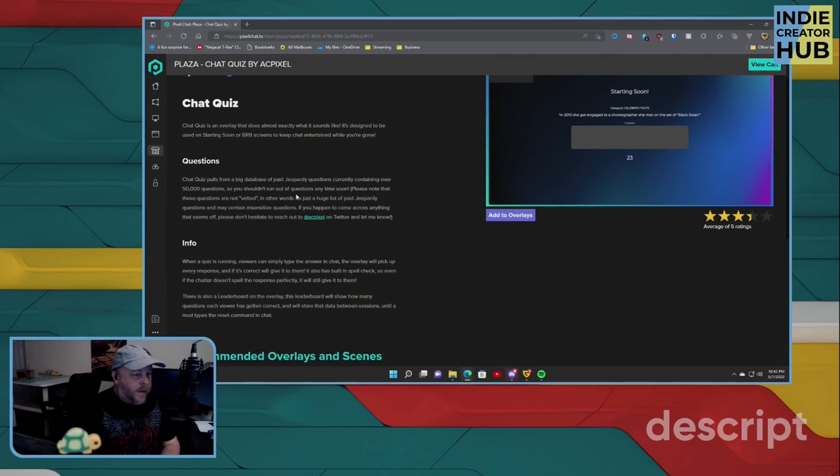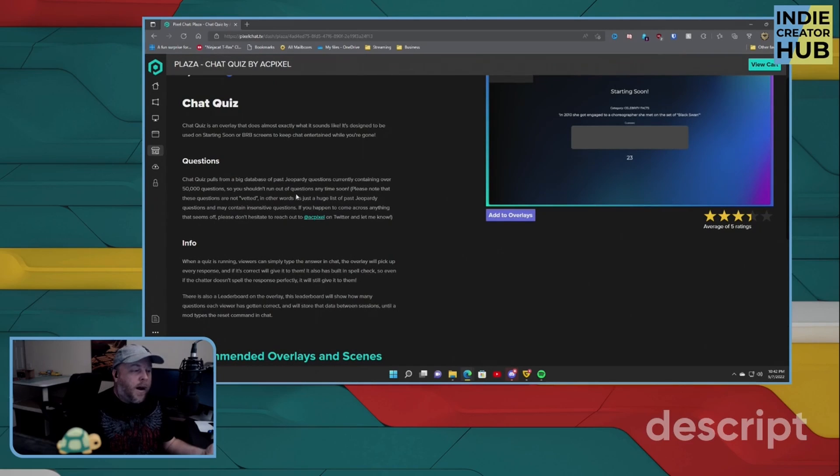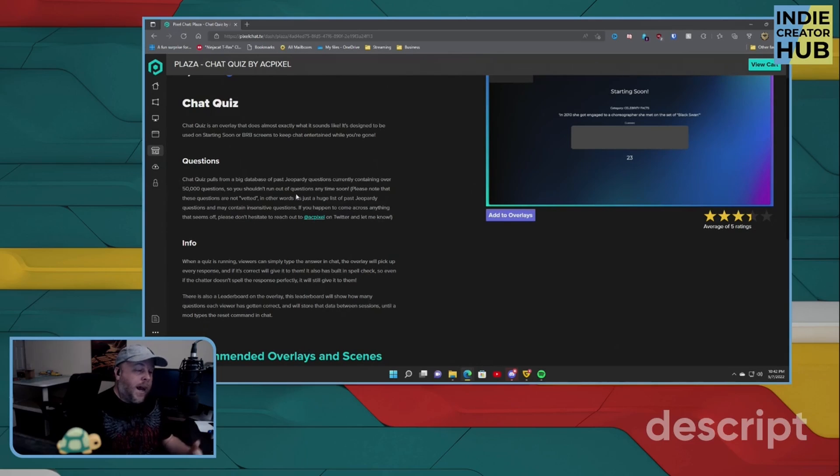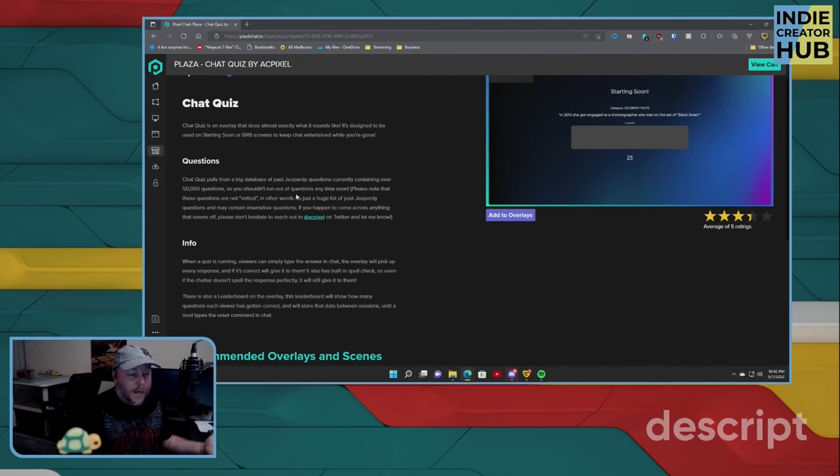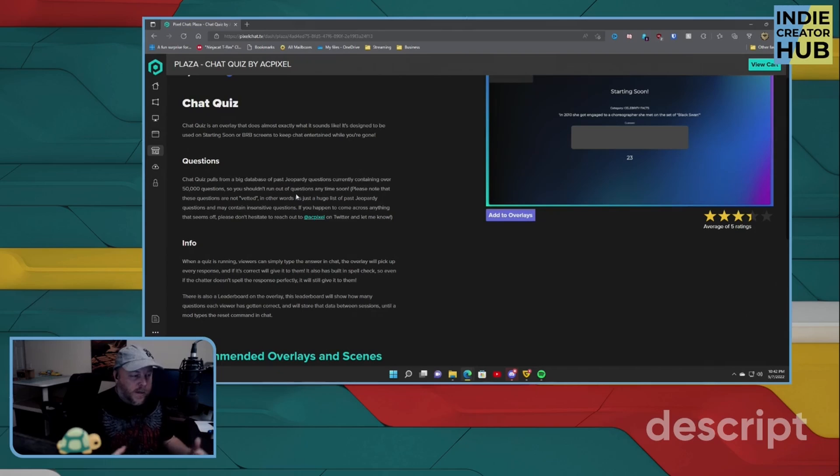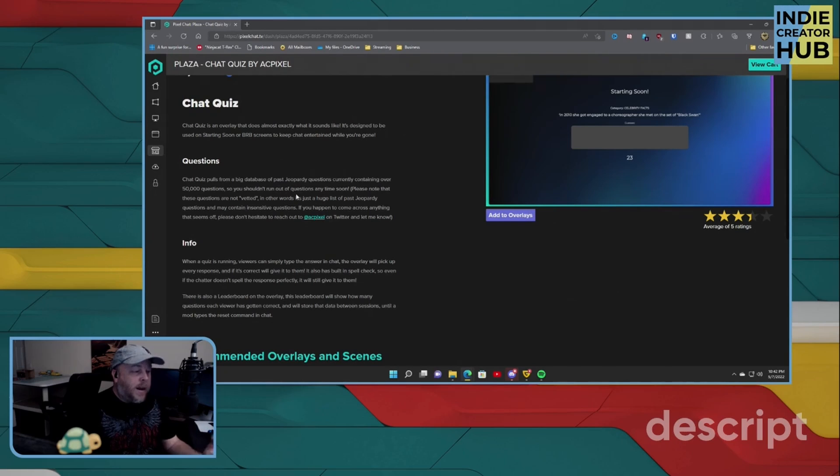So I click on view overlay button. And this, as it says here, Chat Quiz is an overlay that does almost exactly what it sounds like. It's designed to be used on starting soon or BRB screens to keep your chat entertained while you're gone.